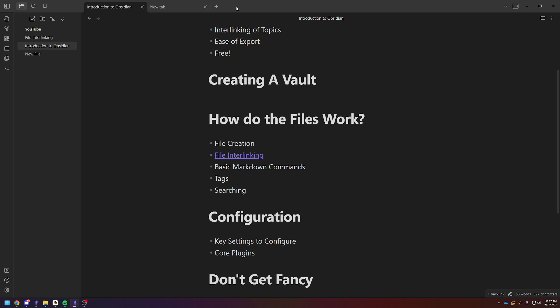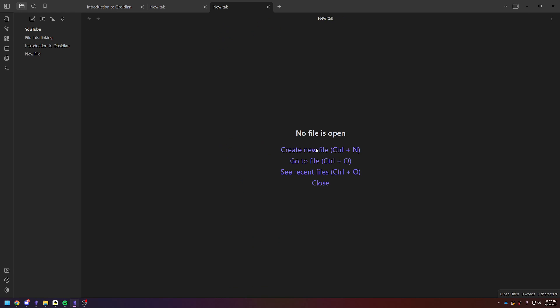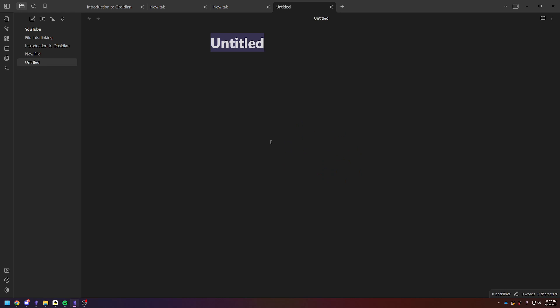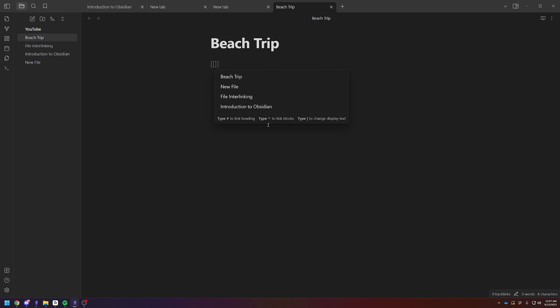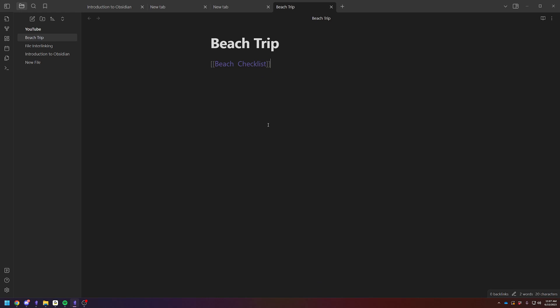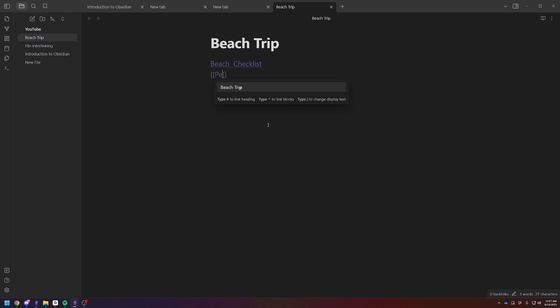So let me just use a good example. Let's just say you create a beach trip file. So this is for your trip to the beach. And let's just say you need to, you have a beach checklist. You have, I don't know, people who are going with you to the beach.